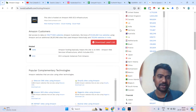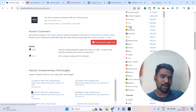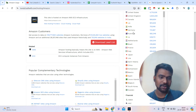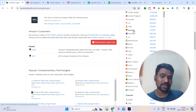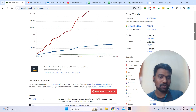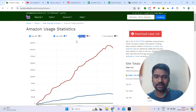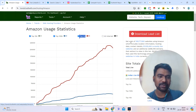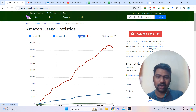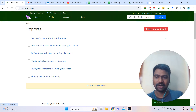For example, if you want to see Indians who are using Amazon hosting, or people in Germany using Amazon hosting, we can collect that data based on country. You can simply click the download report button and once downloaded, the report can be exported from the homepage.